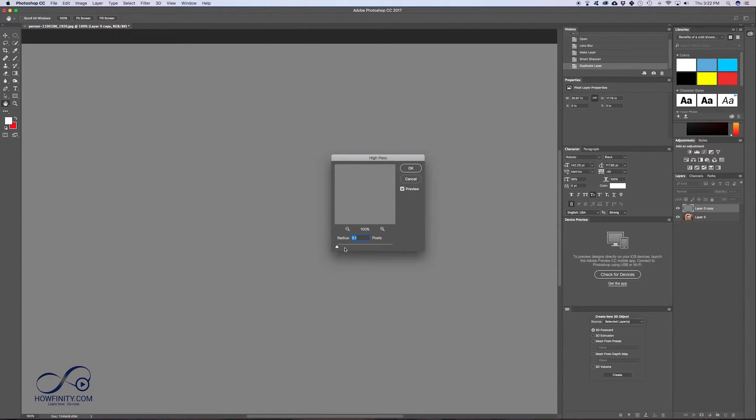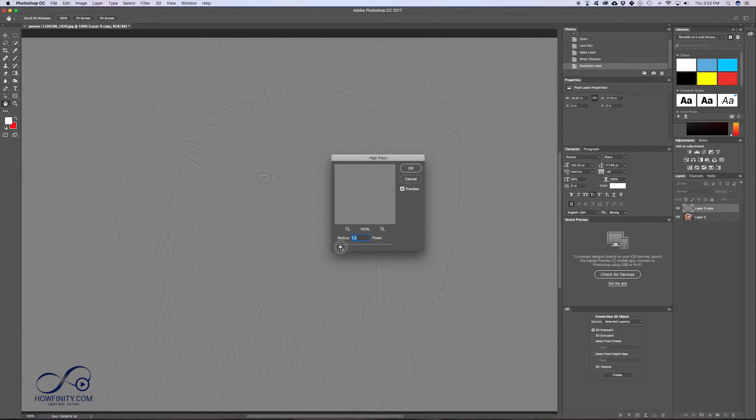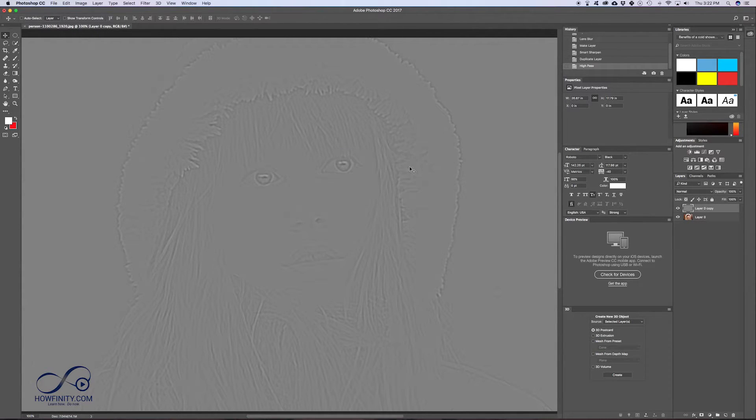This is at 0, we don't see anything. This is at 12, we see a lot. So somewhere just where we start to see the lines, so about 2 here. I'm going to press OK.